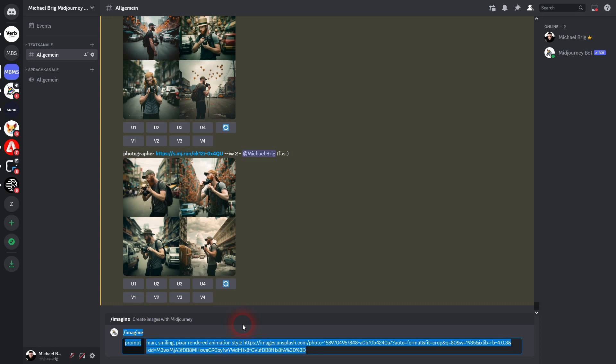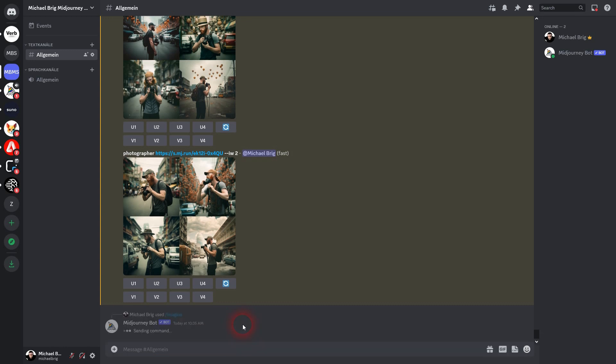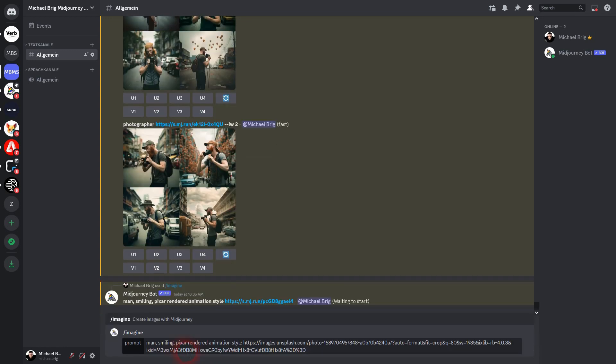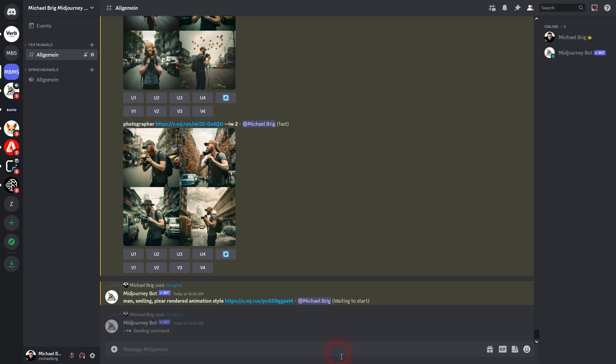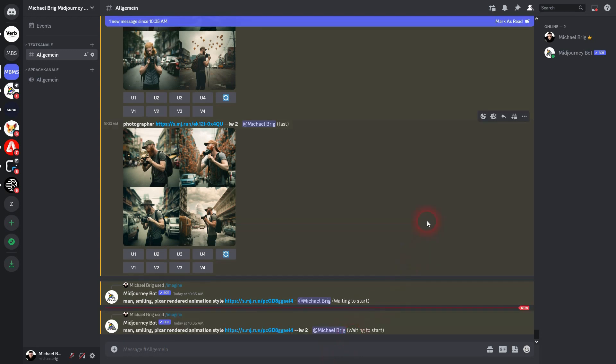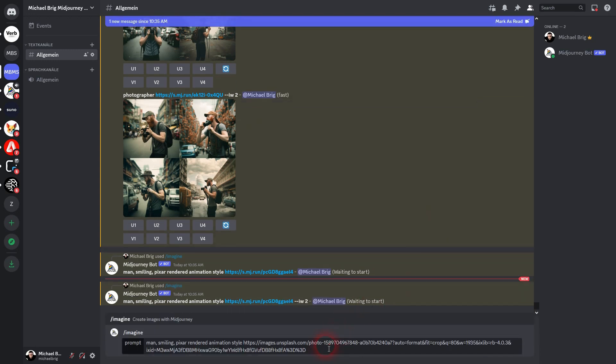And now I paste the URL. And the URL was a realistic photo, so no rendering animation comic style, but a realistic original. Now I use the image weight. Let me use 2 and 0.5.